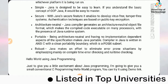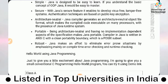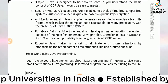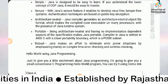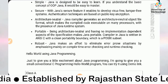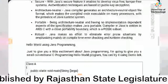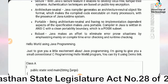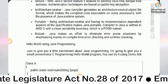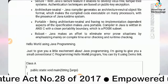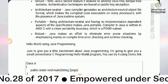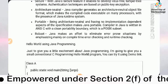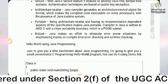Next is architecture neutrality — the Java compiler generates an architecture-neutral object file format, which makes the compiled code executable on many processors with the presence of the Java runtime system. Next is portability — being architecture neutral and having no implementation-dependent aspects of the specification makes Java portable.